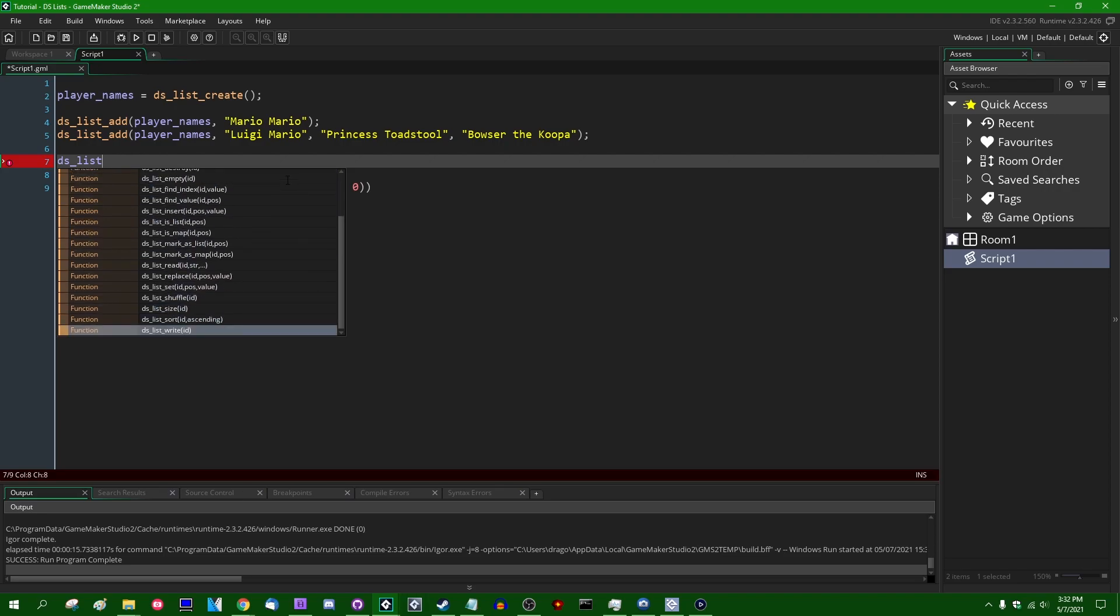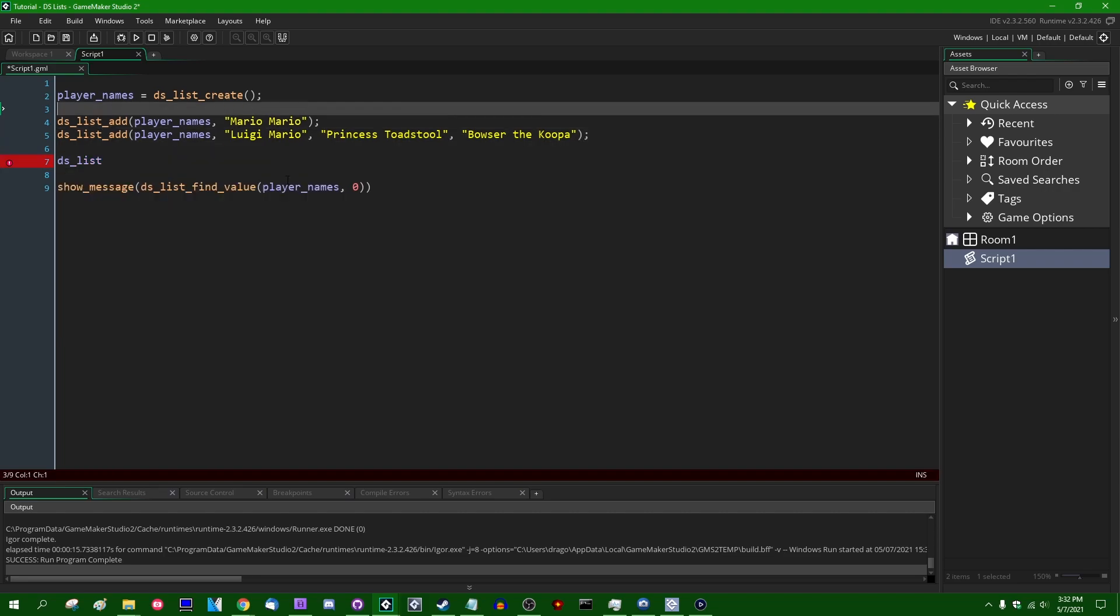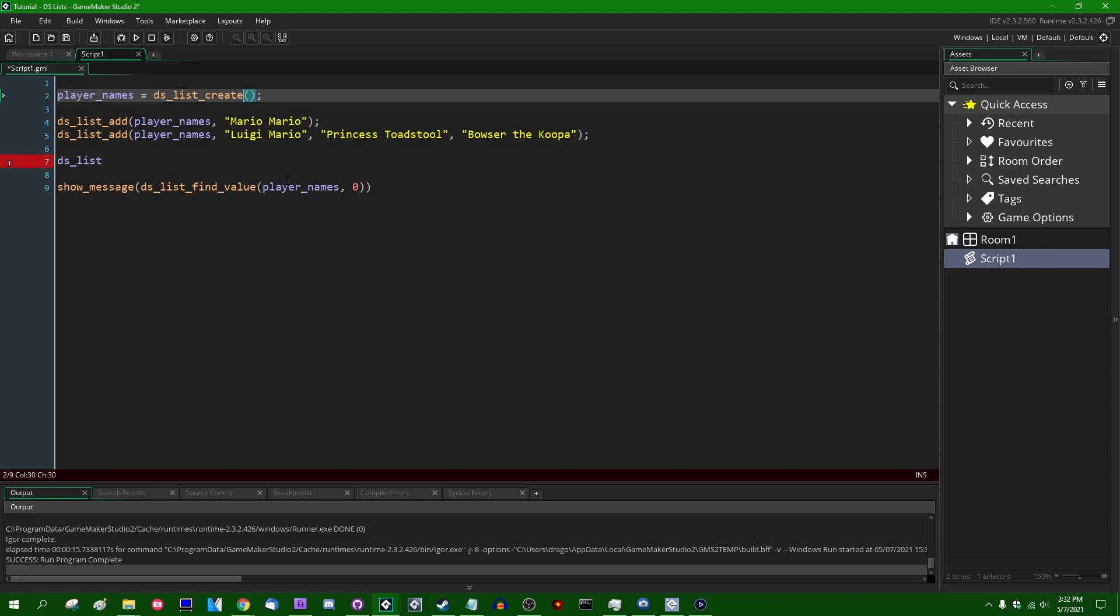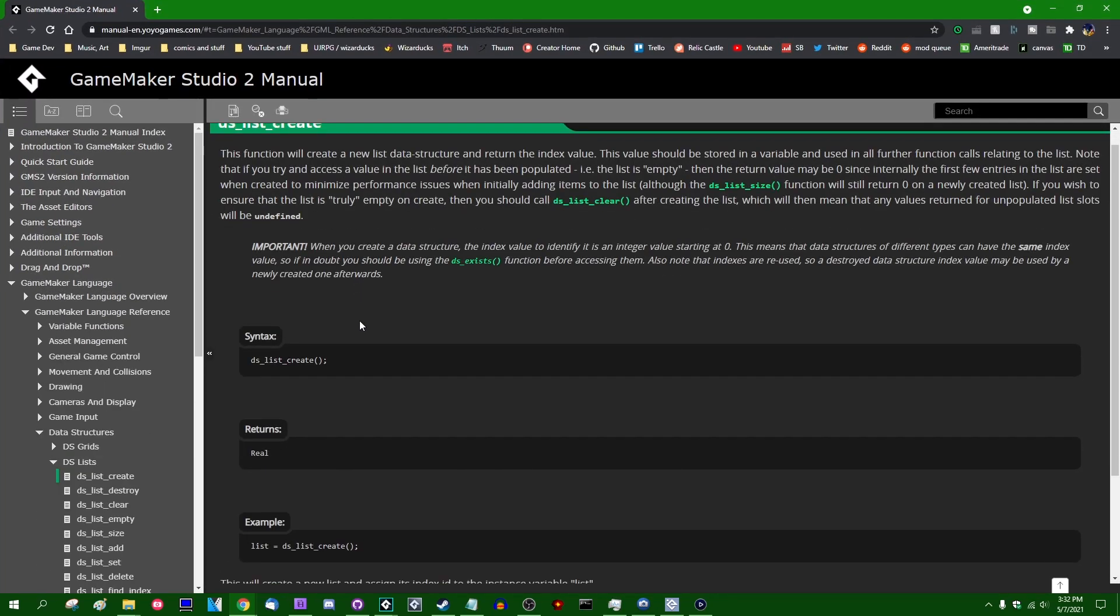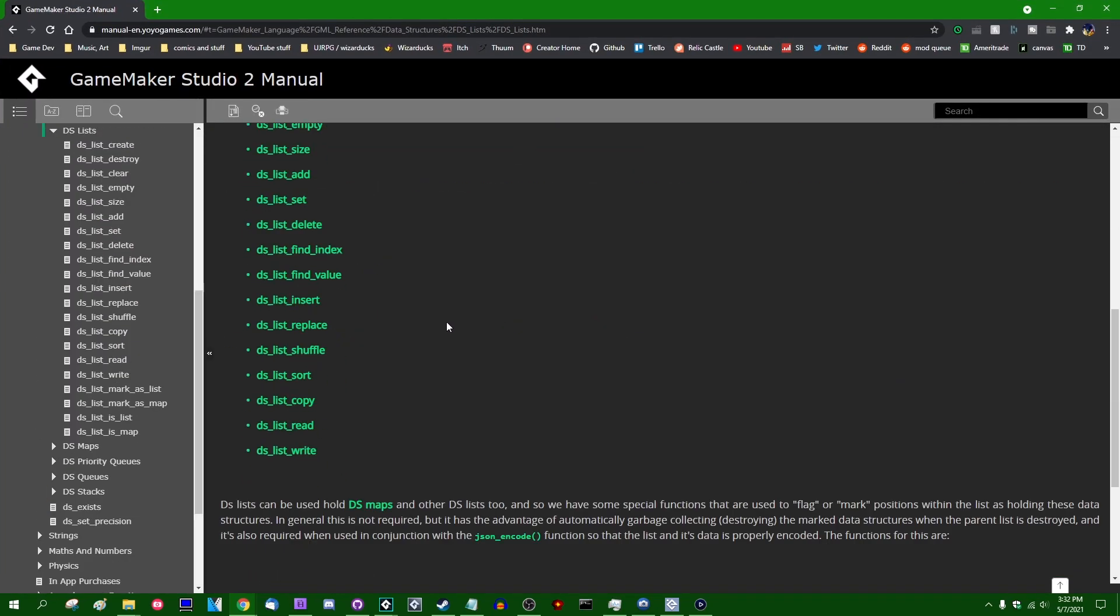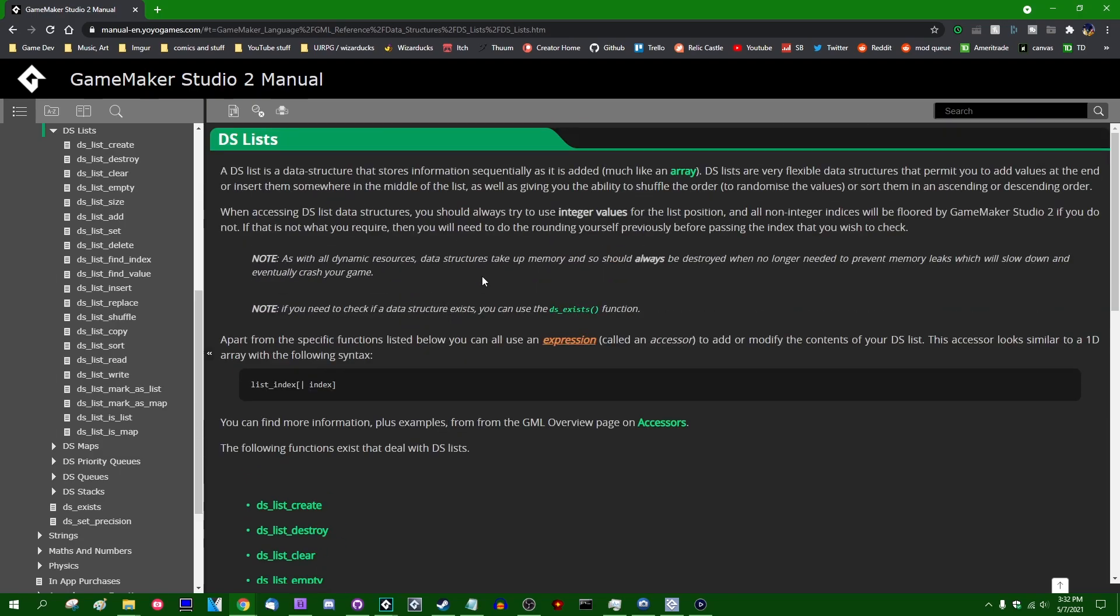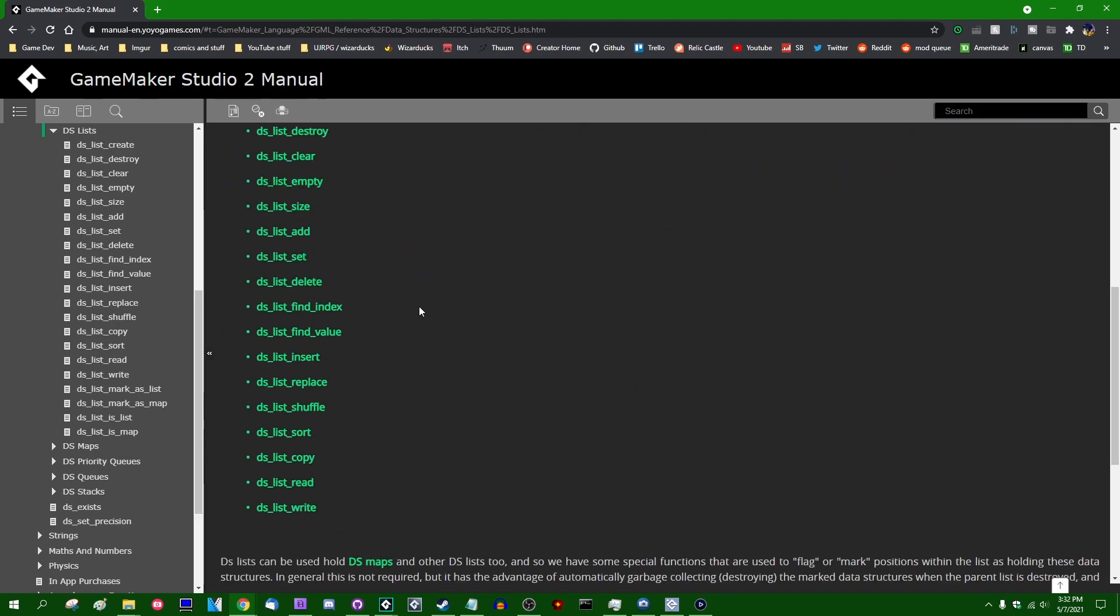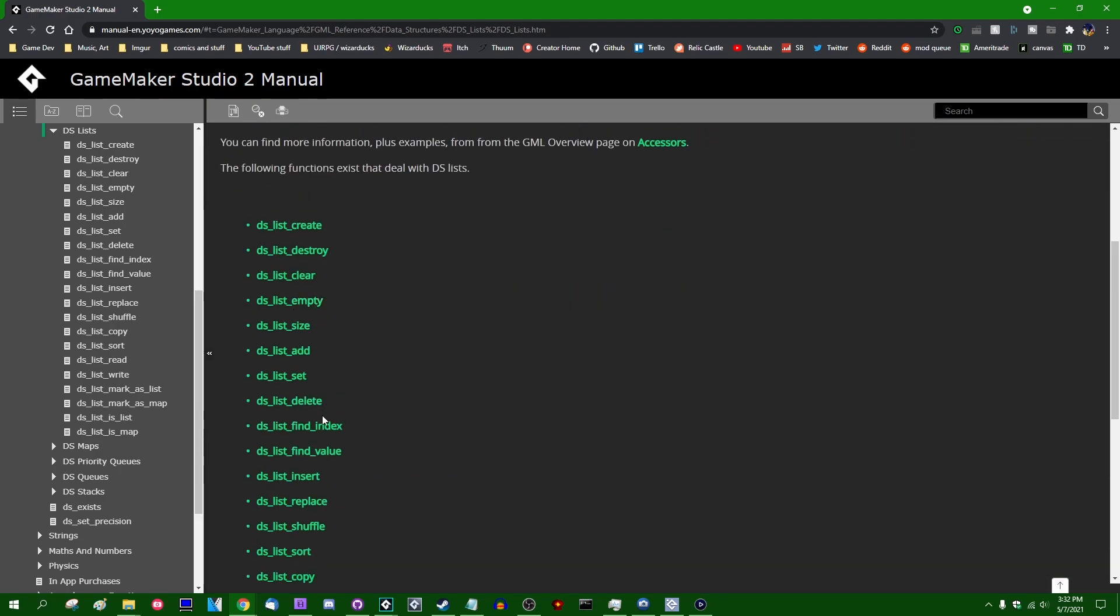Or if you're impatient, you can hit control space to force it to appear. And there is a whole series of functions you can use. You can also, if you want to, you can hit F1 or middle click on the DSListCreate function, and that will open up the entry in the manual regarding DSLists. And you can look at the index, you can look at all the different functions that exist for DSLists and what you can do with them.